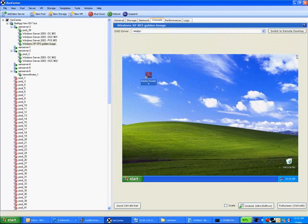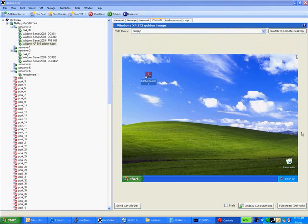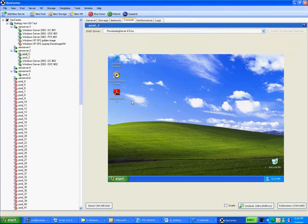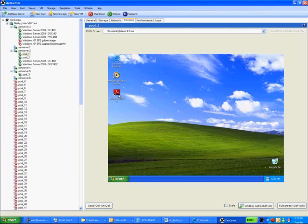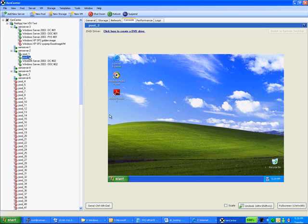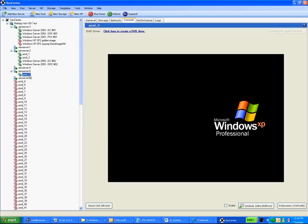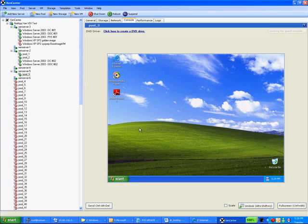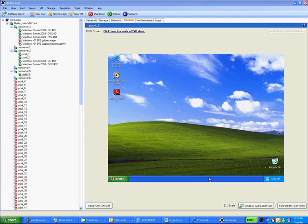At this point, a Citrix VDI admin can simply highlight some virtual machines and start them up and end users will be accessing them in minutes. I appreciate your time in watching this demonstration. If your IT department is considering deploying VDI, give NetApp a call. We love to partner with Citrix and your team to implement the technologies we have demonstrated in this video. Thanks again.